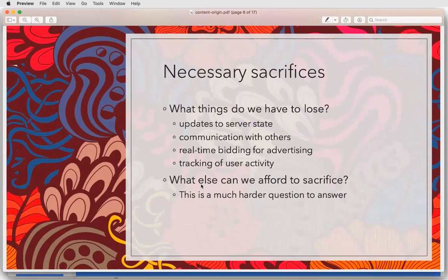Obviously there are a bunch of things we absolutely lose during the offline transition. Jeffrey talked about a bunch of other things that are a little less obvious that we lose as a consequence of having a design like this.